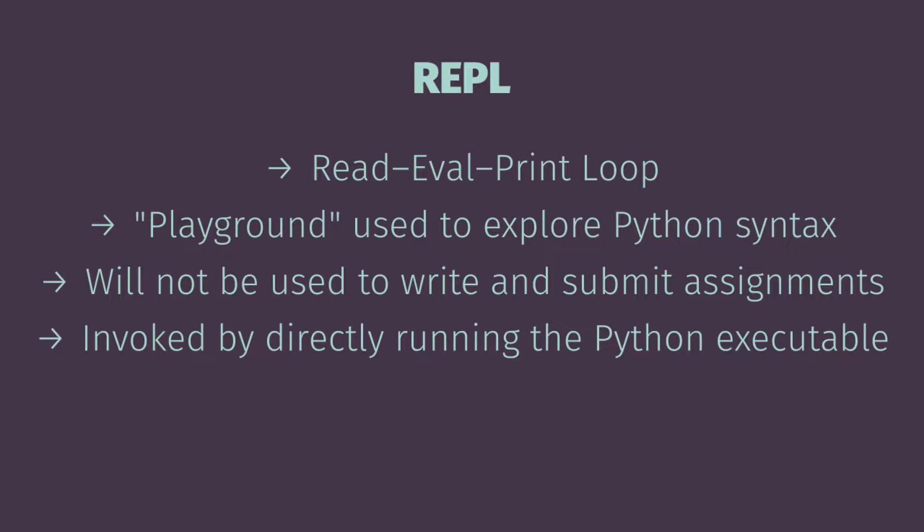You'll note that the free online textbook that we're using to go with this video lecture asks that you type a lot of things into the REPL so you can see results.